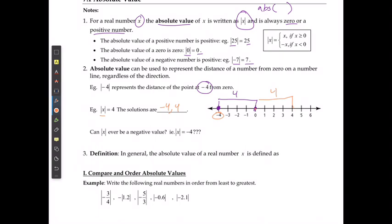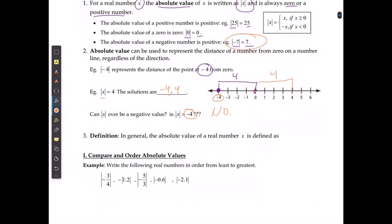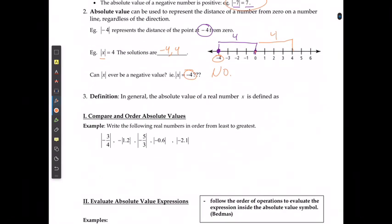Can the absolute value of x ever be a negative value — for example, can it be negative 4? The answer is no. We already stated that the absolute value of a negative number is always going to be positive, so it doesn't matter what x is, the result will always be a positive number or 0. In general, the absolute value of x is defined as the distance from 0.